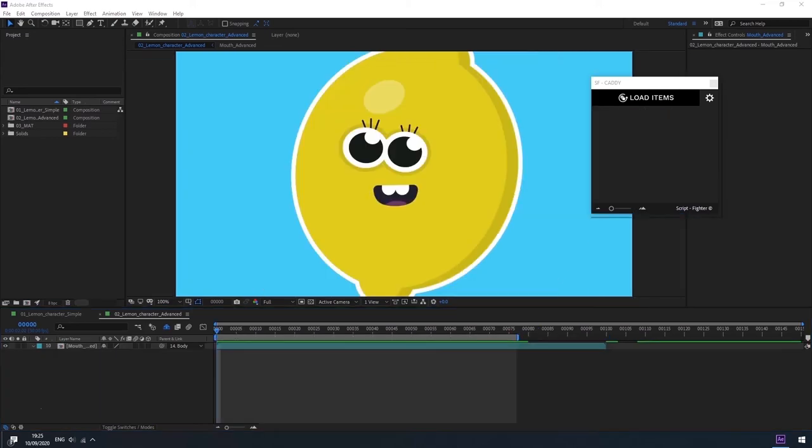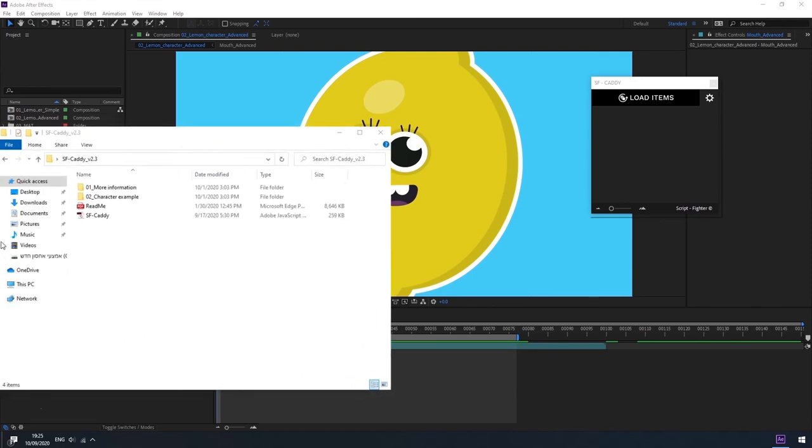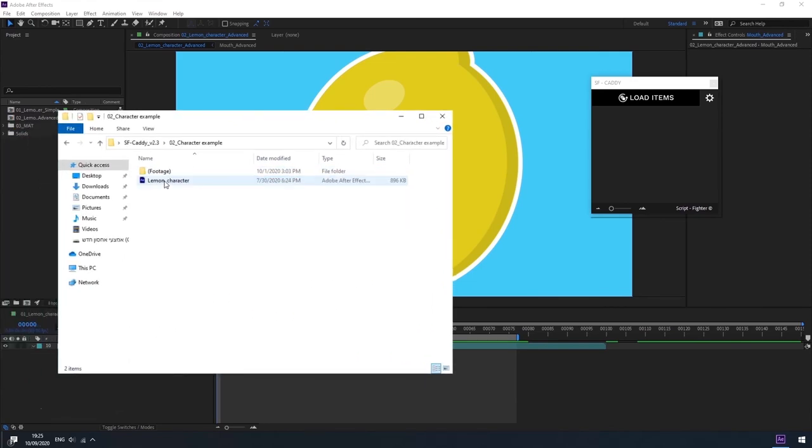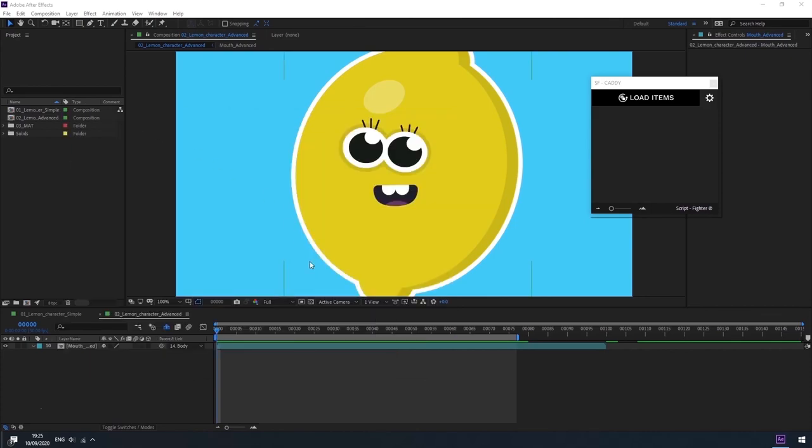That is it for now guys. You can find this After Effects file in the download folder next to the tool in the folder called Character Example. Feel free to share with us the funny lip sync videos you create and we will be happy to share them out. So thanks for watching and see you in the next tutorial, bye bye!